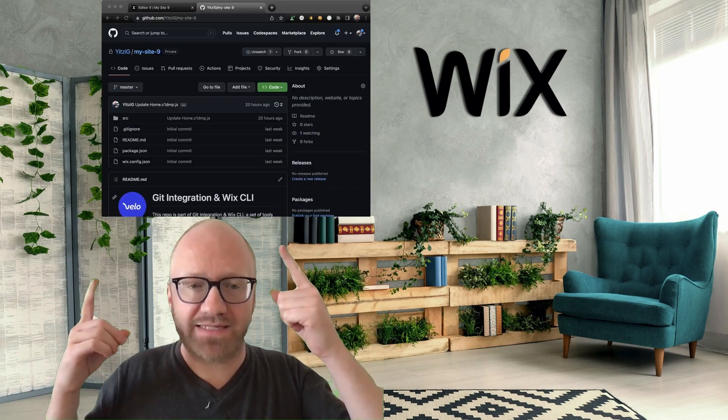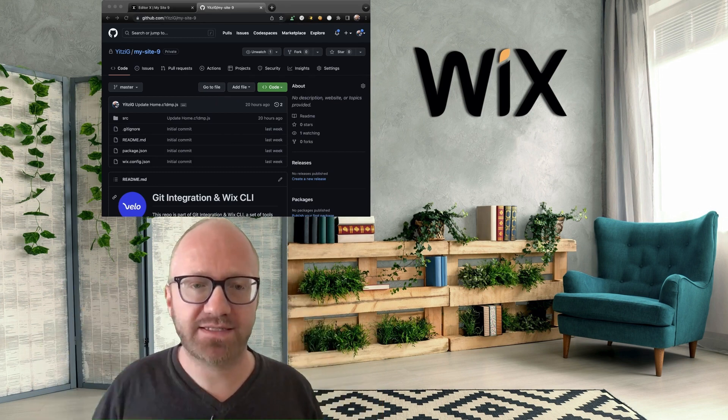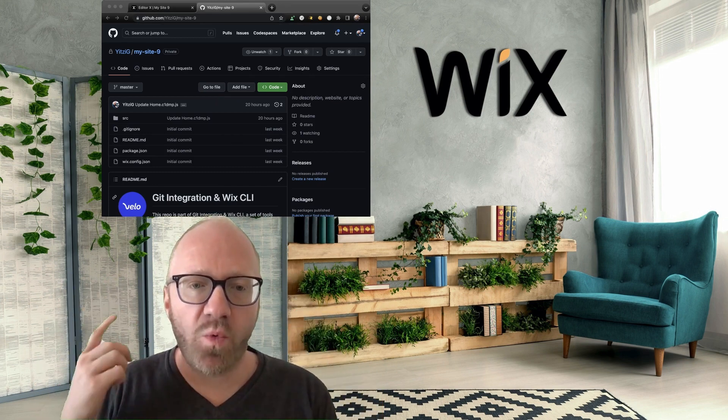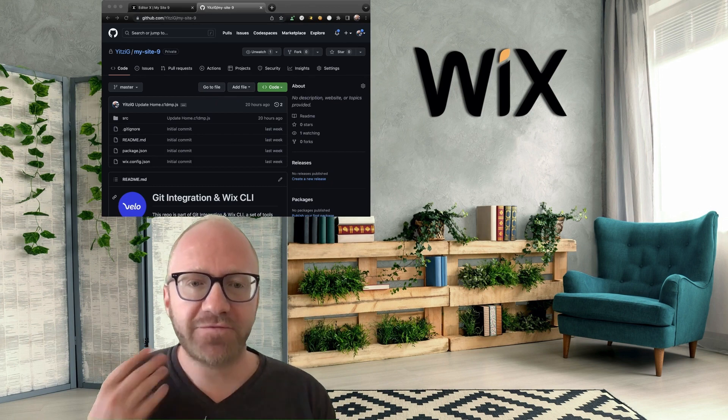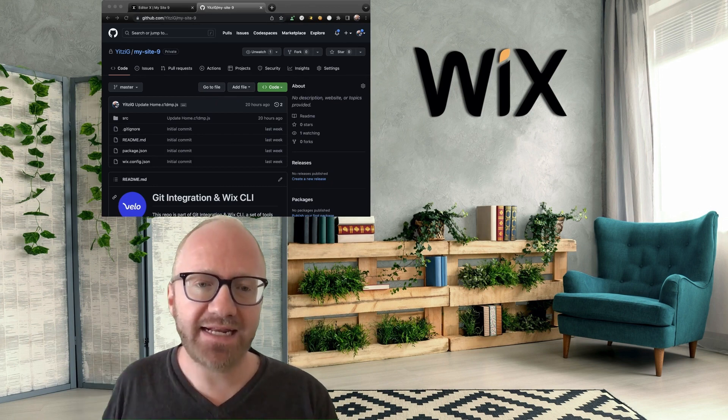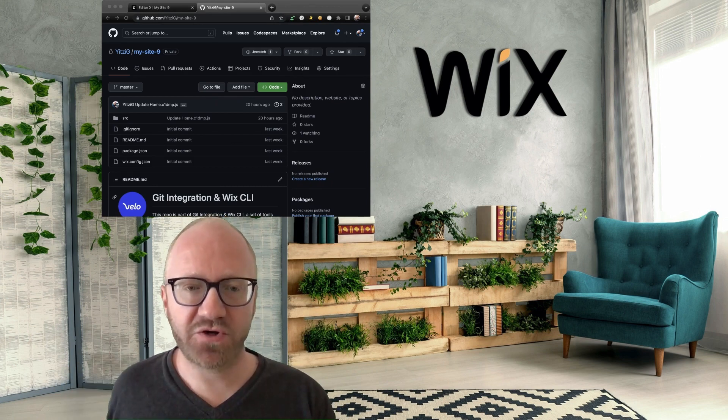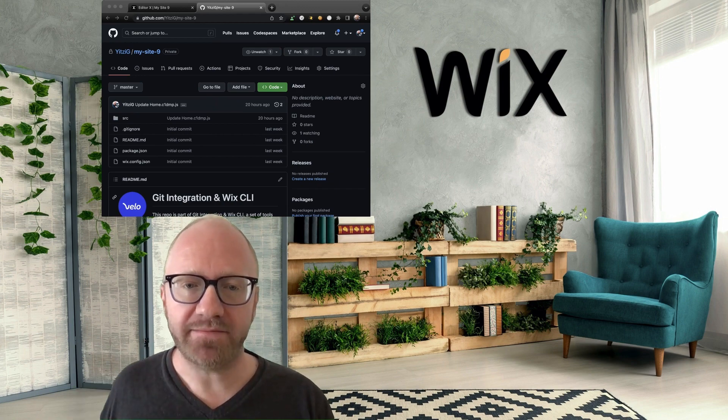So this is the repository that was created for my Wix site. What's important to know is that the Wix online editor reflects the latest commit on this repository's default branch. Let me show you what I mean.